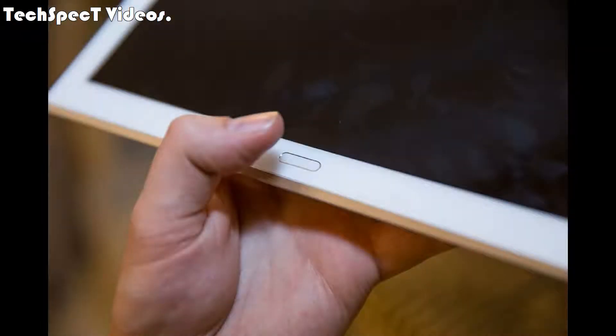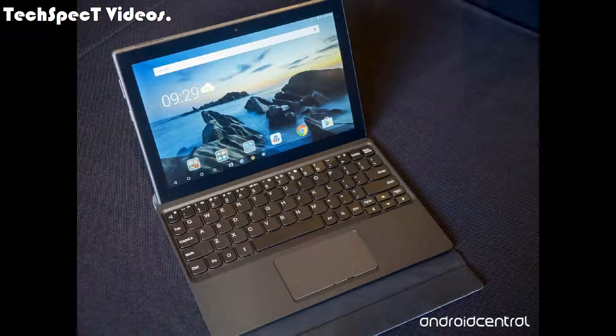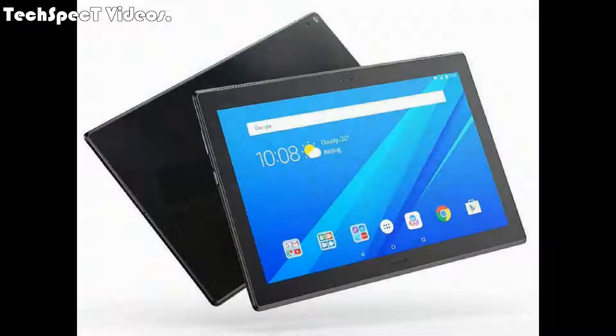Features and sensors: fingerprint, front mounted. Accelerometer, proximity, compass. Messaging: SMS, threaded view, MMS, email, push mail, IM.